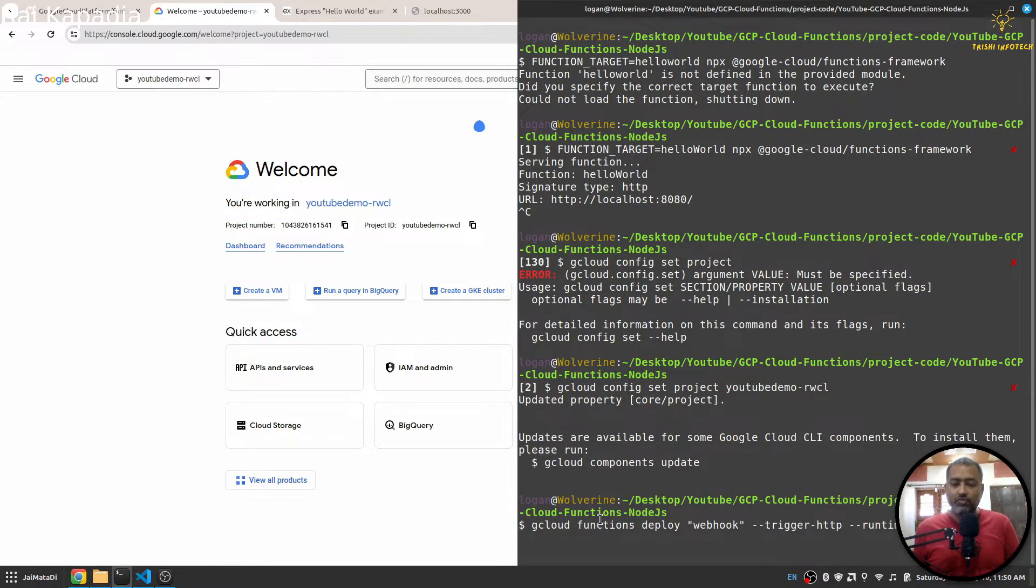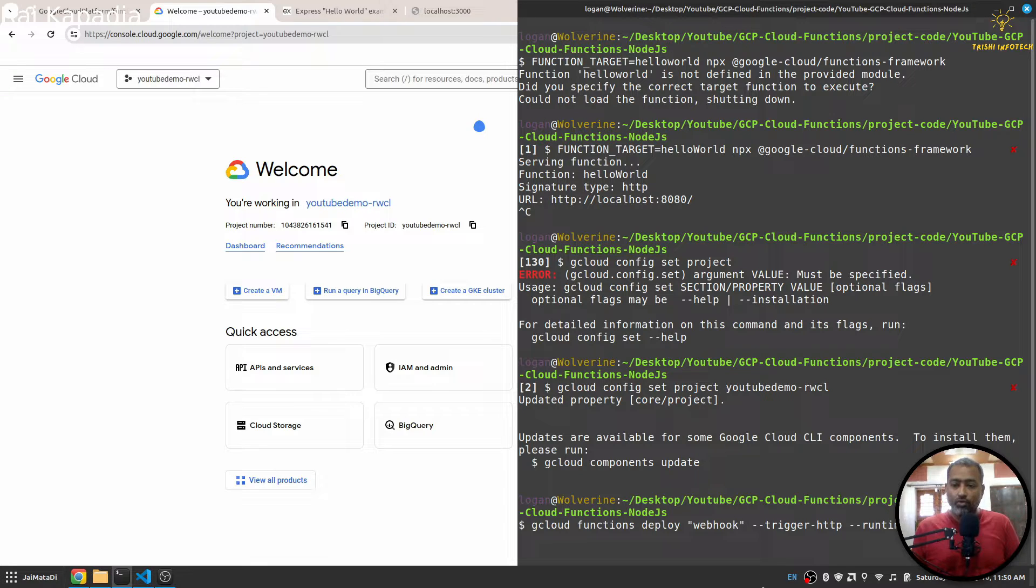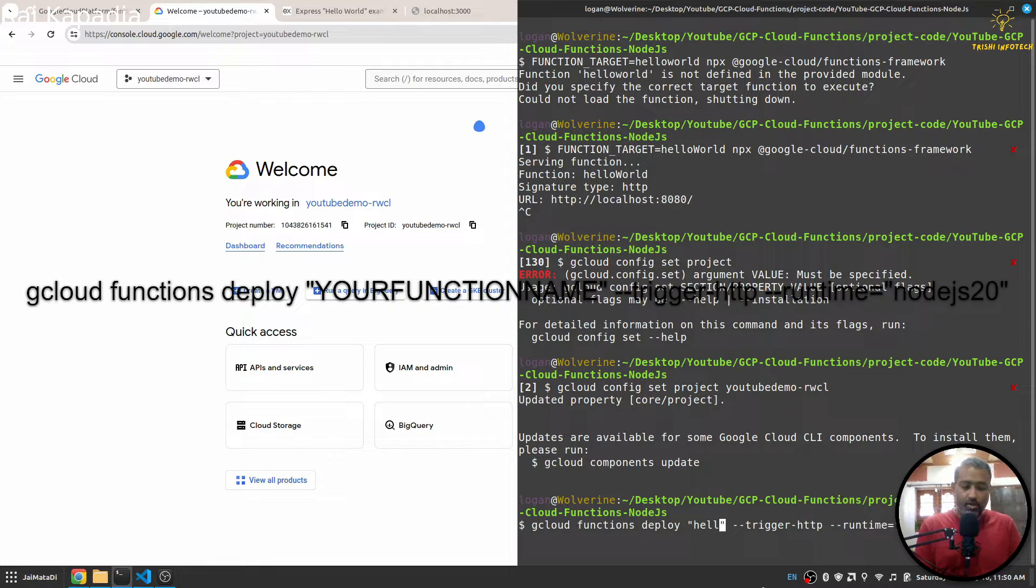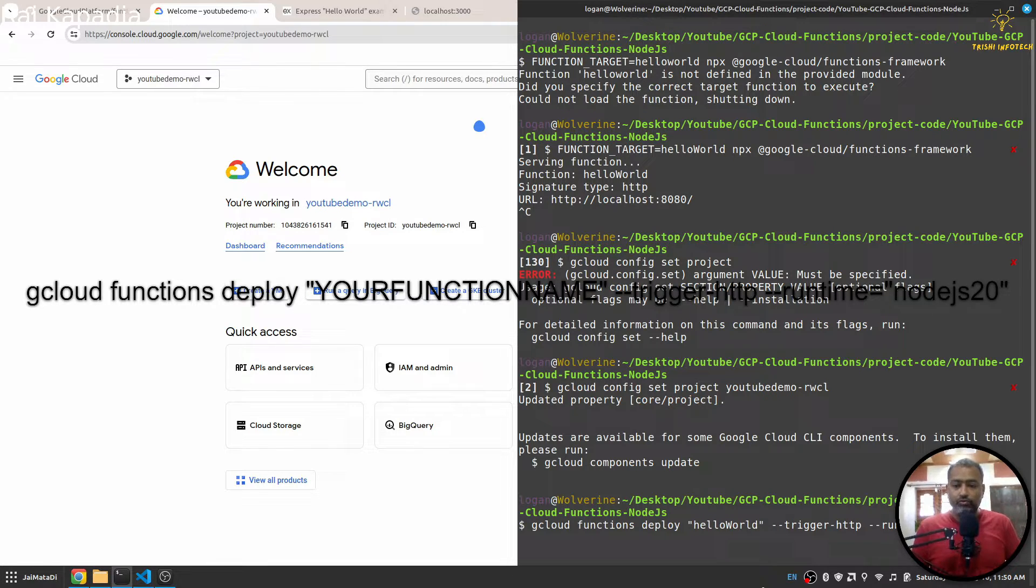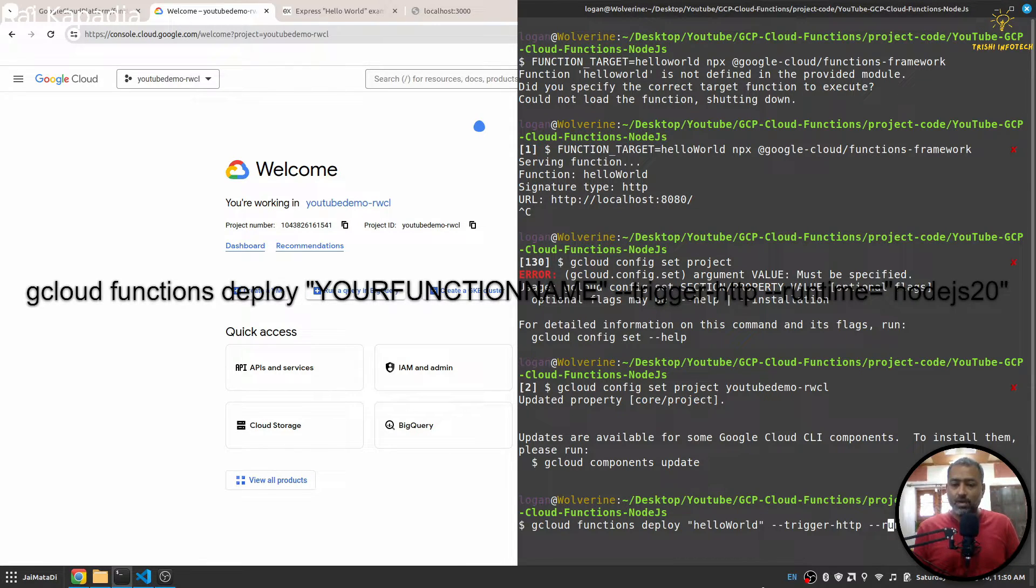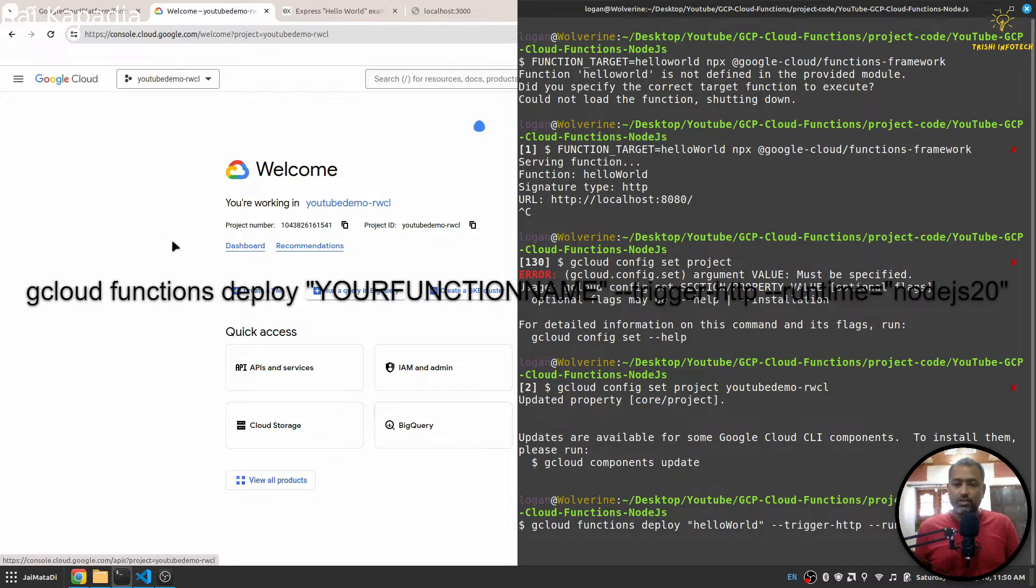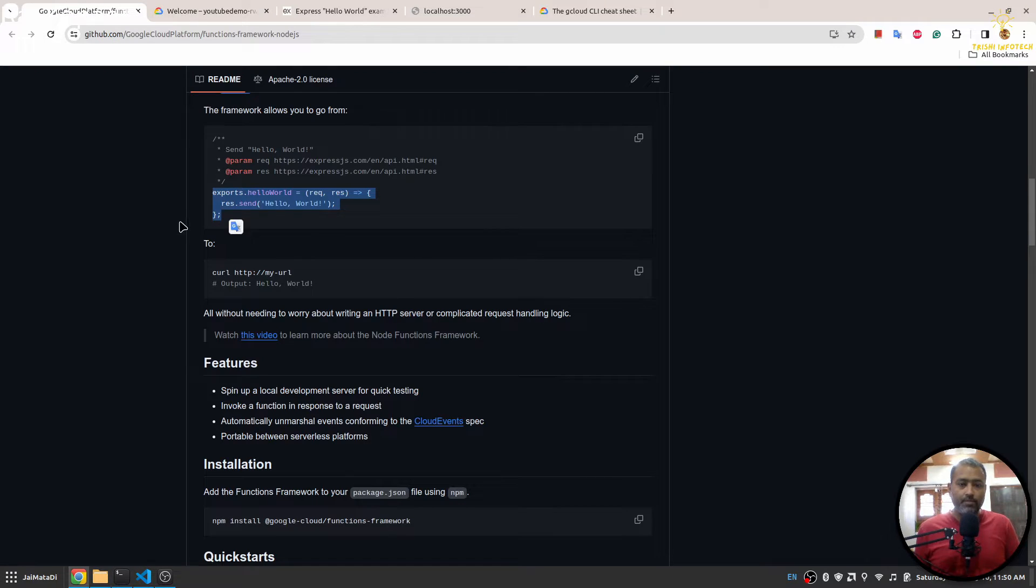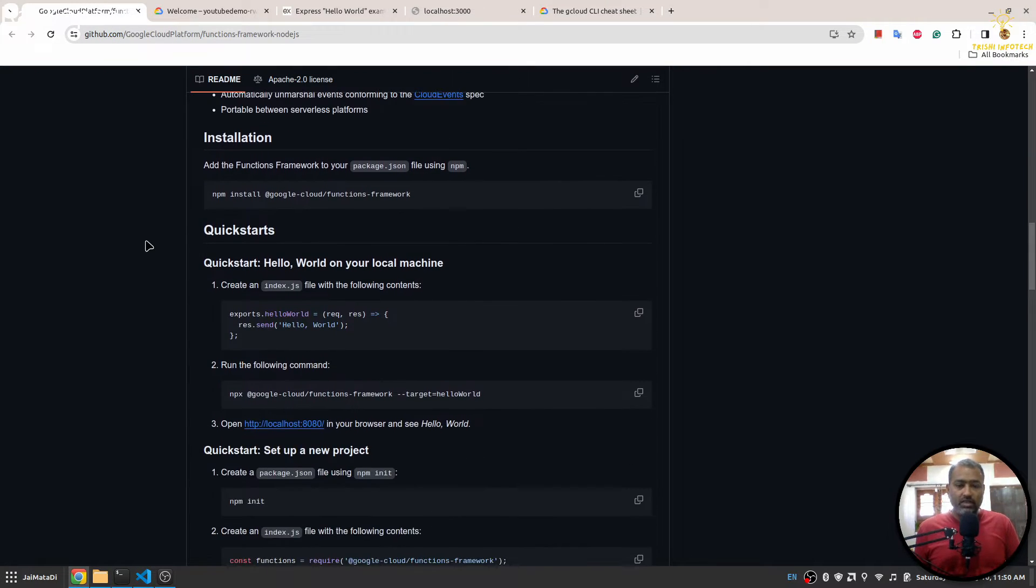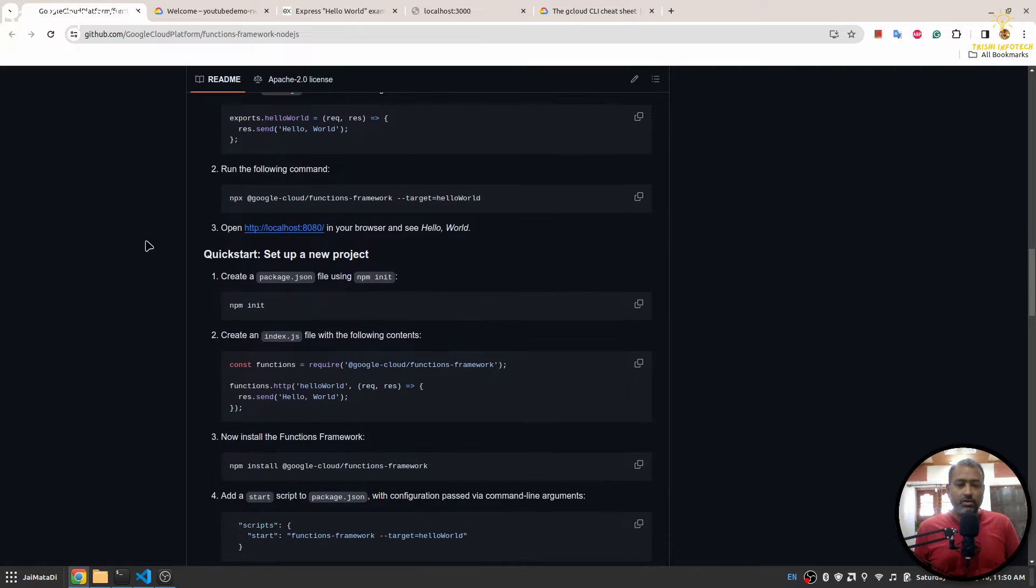Now what I need to do is run a command: gcloud functions deploy, and then the name of your function. So if I come here, the name of my function is helloWorld, then --trigger-http --runtime equals to nodejs20. And if you come here you will see all the instructions here as well.